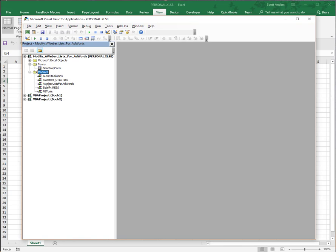You'll notice right here it's been added - the AWeber lists for AdWords.